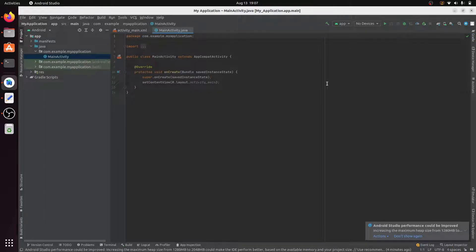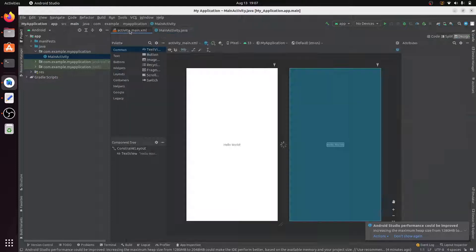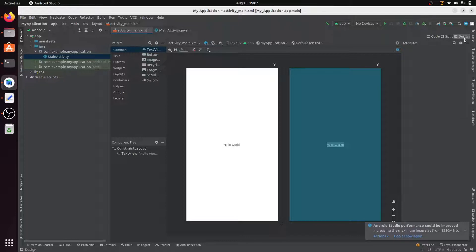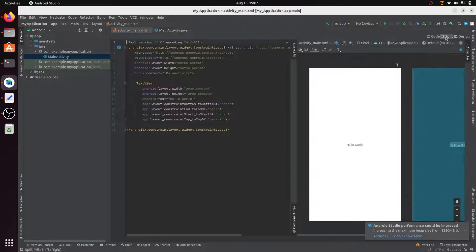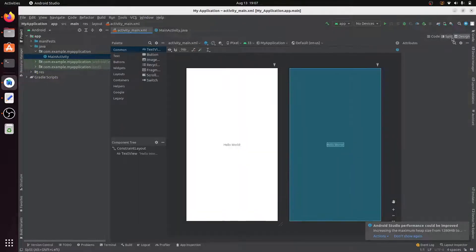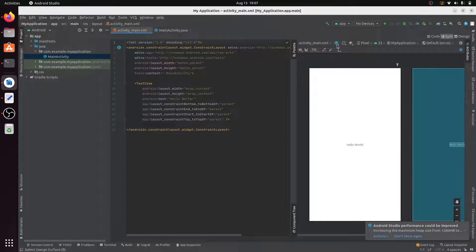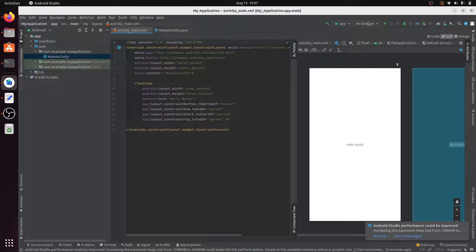Once all dependencies are installed, click on the activity_main.xml file. You can see three view options: Code (code only), Split (code and output screen side by side), and the output screen only. I click on Split.